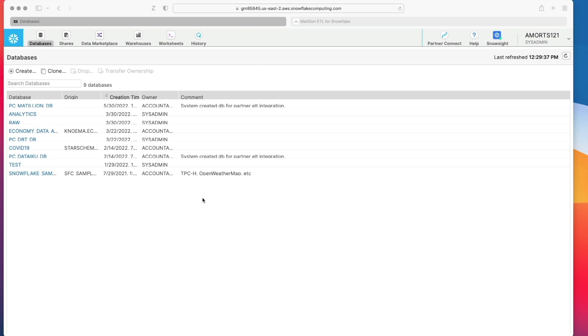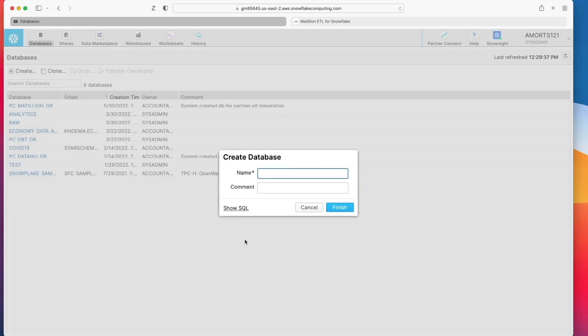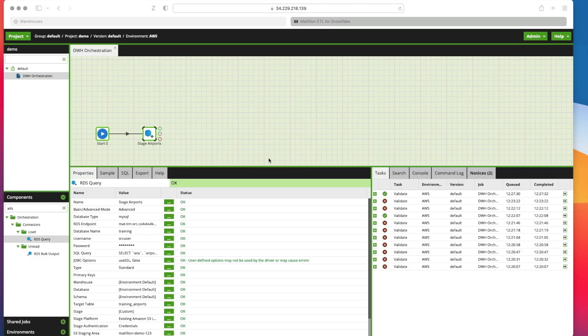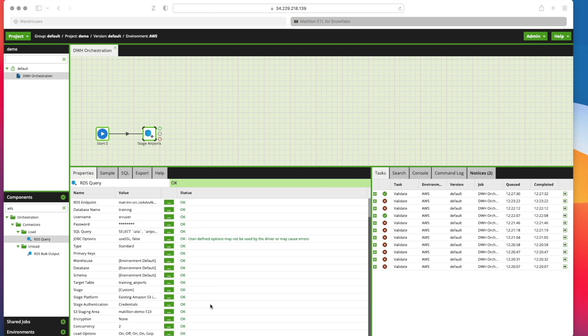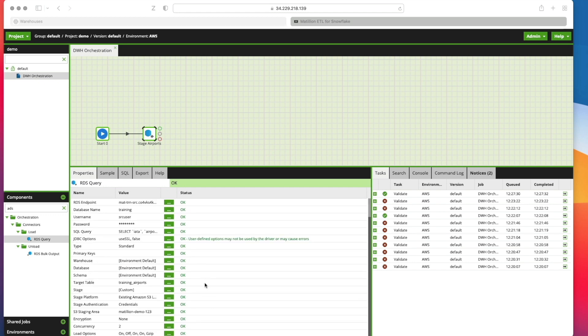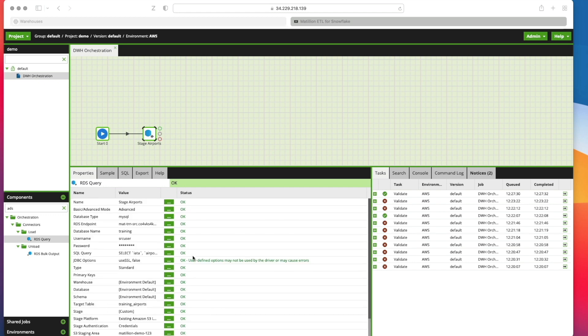Next I've got to head over to my Snowflake account and create a new database called training and click finish. So now everything's configured. We don't have anything outstanding.